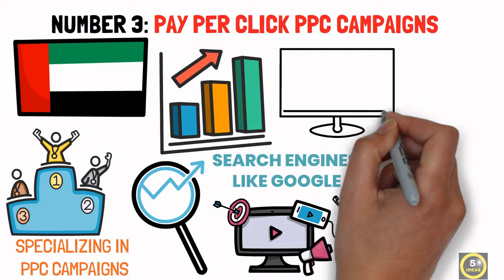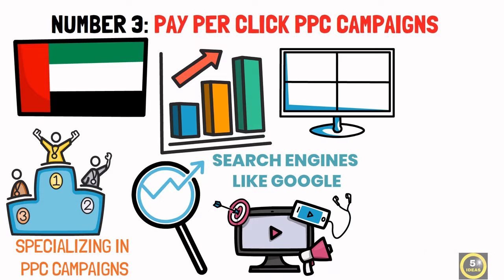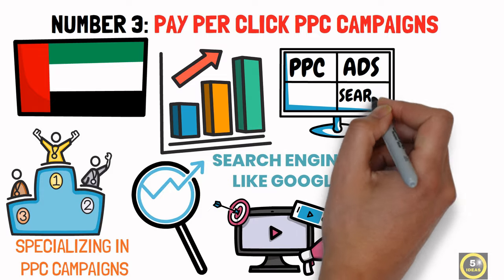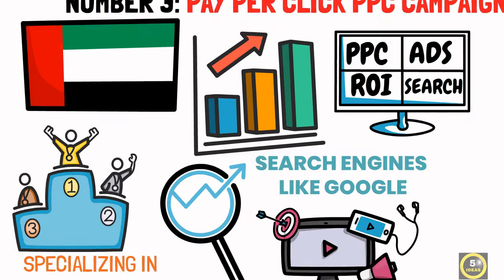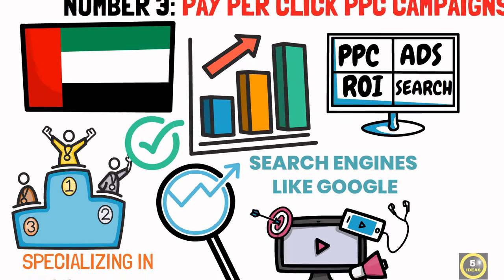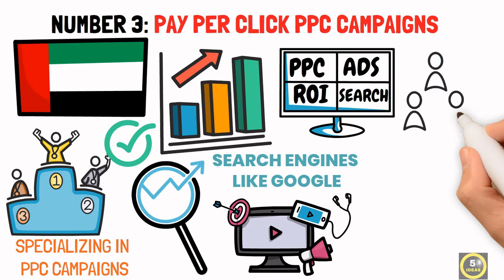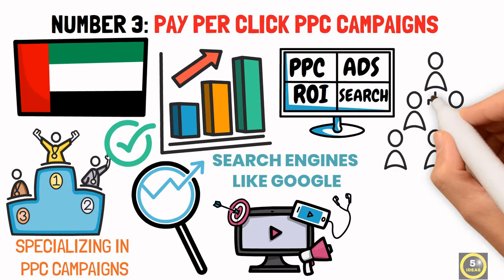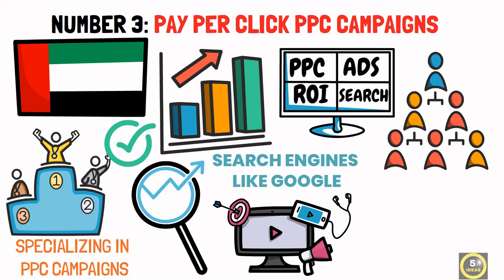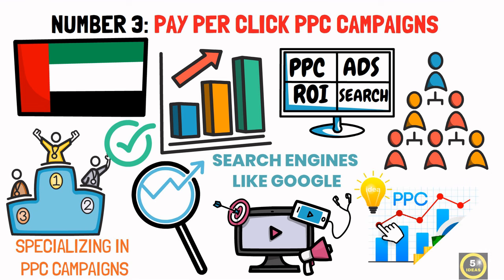From small start-ups to established enterprises, businesses in Dubai are eager to attract both international and local customers, making PPC advertising a valuable service.